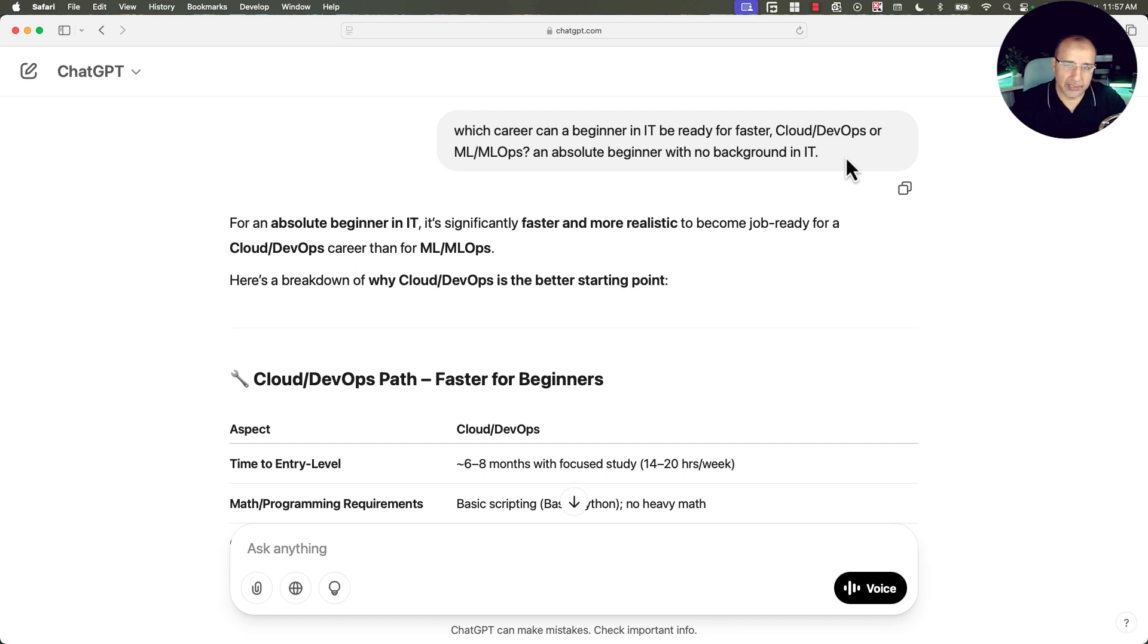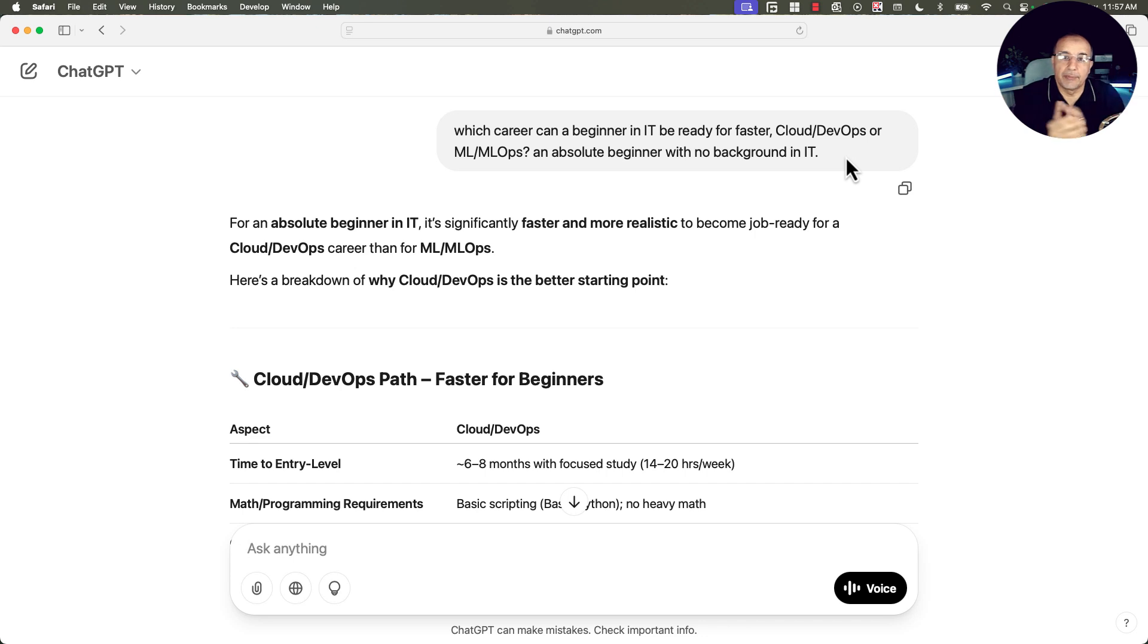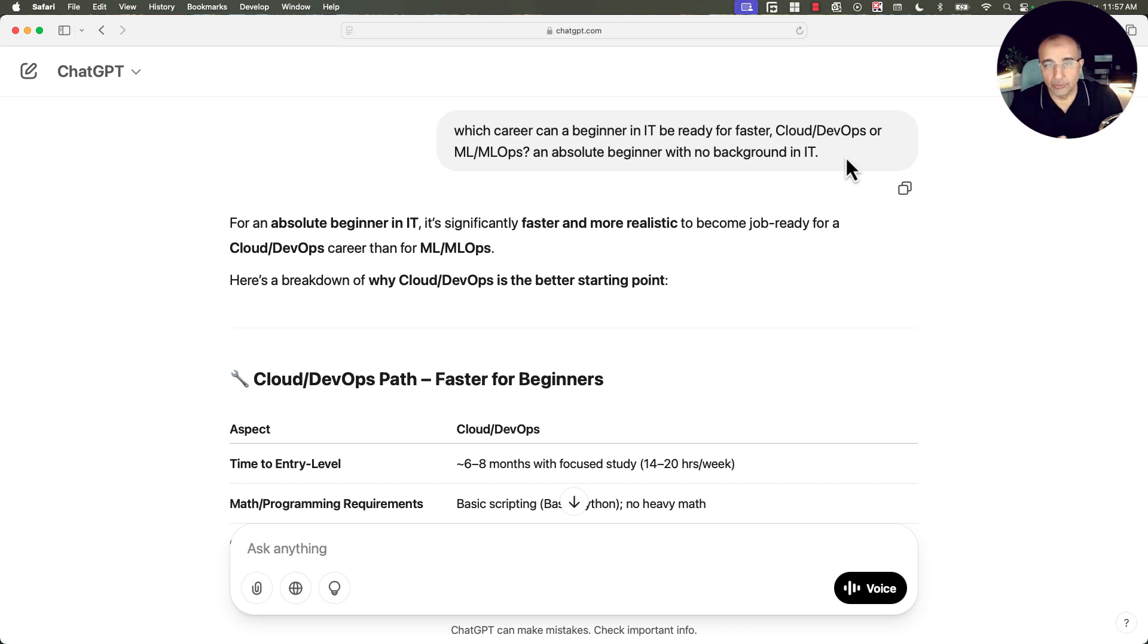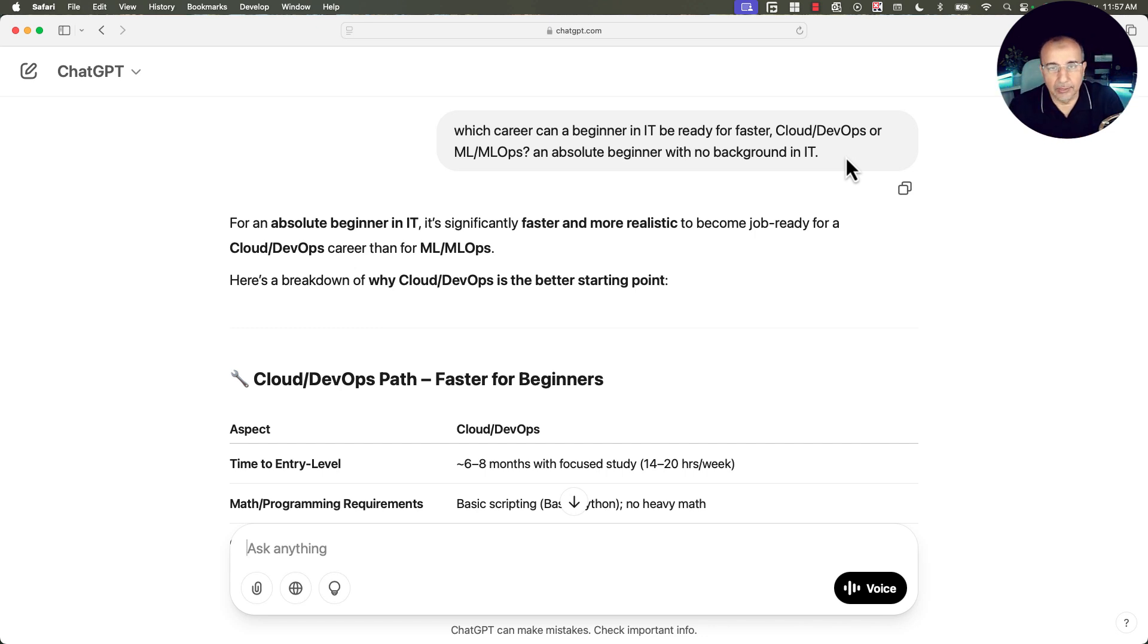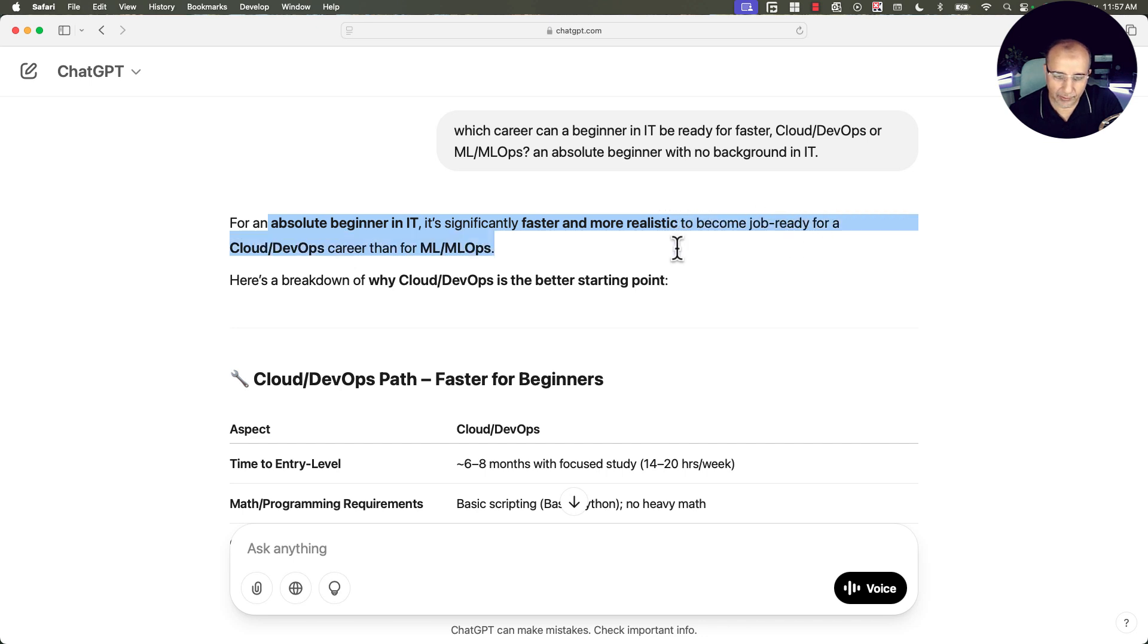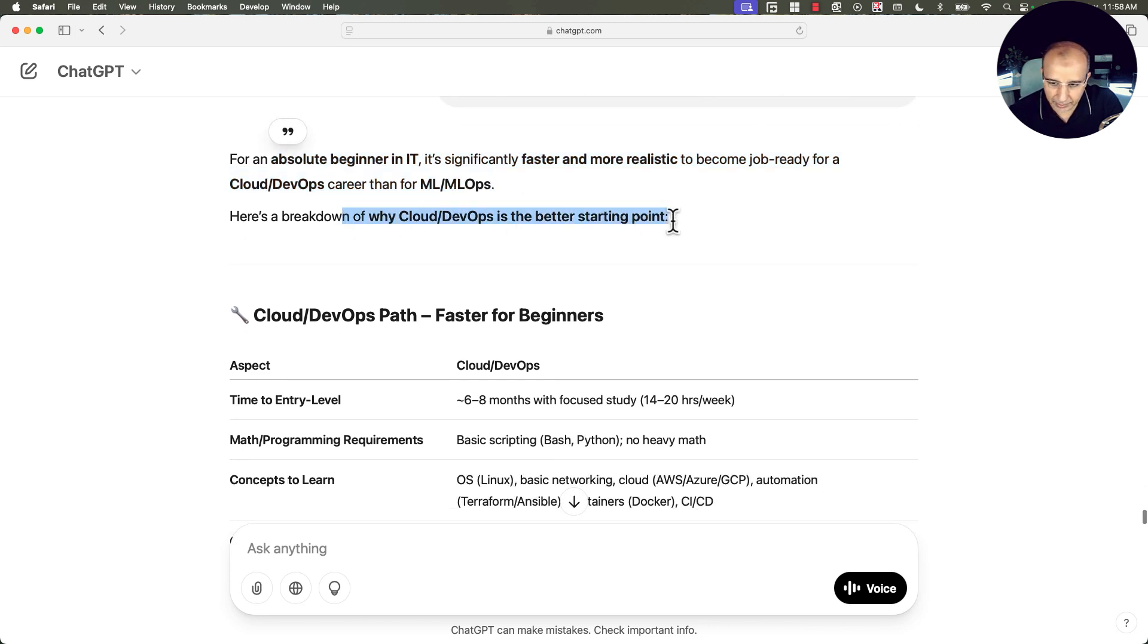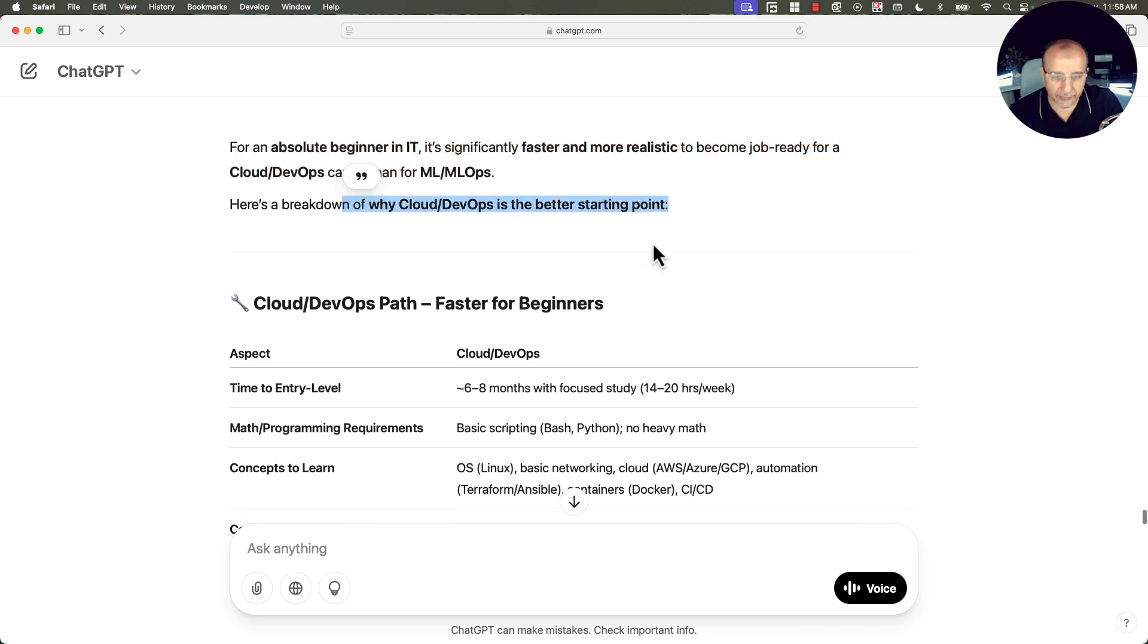So here is the first question. Which career can a beginner in IT be ready for faster? Cloud DevOps or machine learning, machine learning Ops, an absolute beginner with no background in IT. So someone has no IT background, maybe they are only capable of using the internet and computers, but they don't know anything about IT. They don't know IP addresses, the cloud, what's a data center, what's a network, software development life cycle, or DevOps, or machine learning.